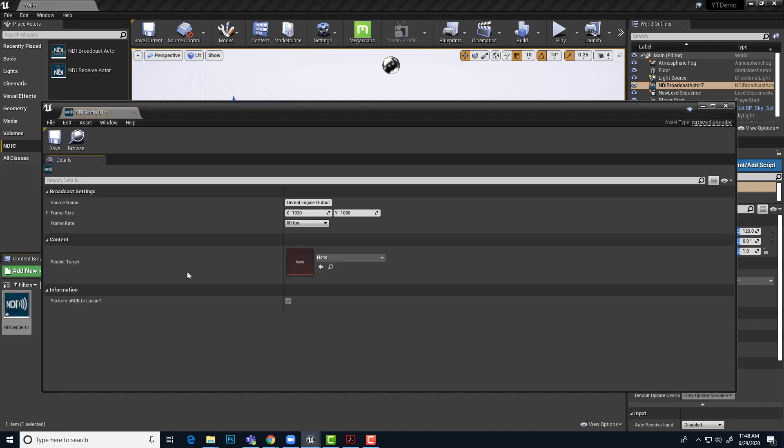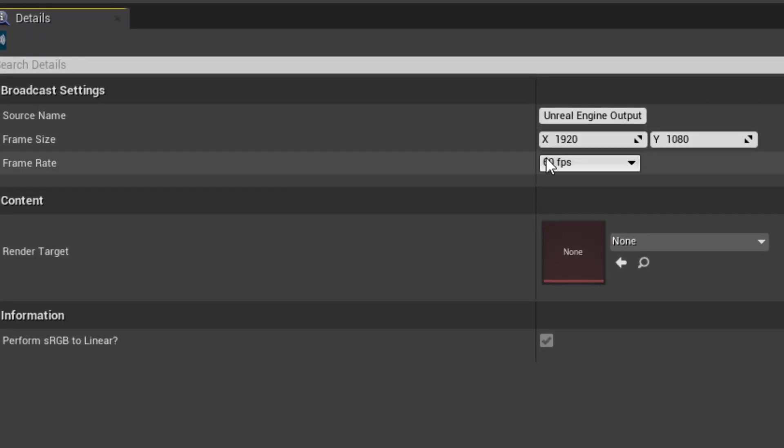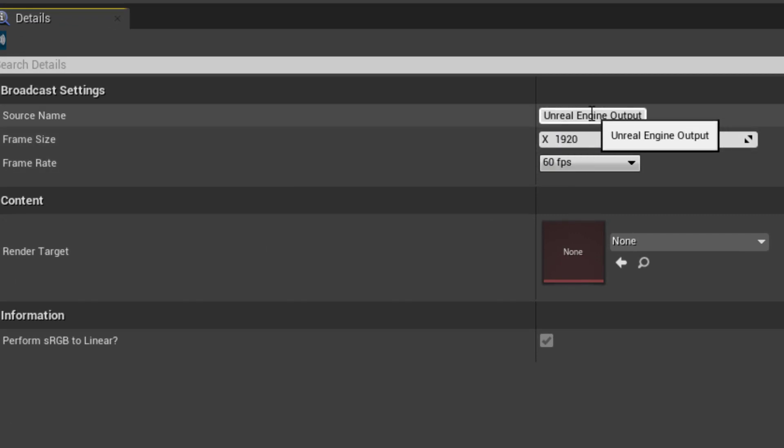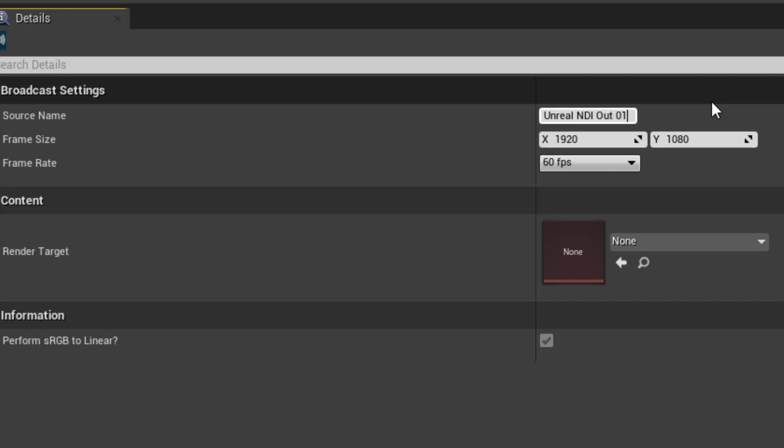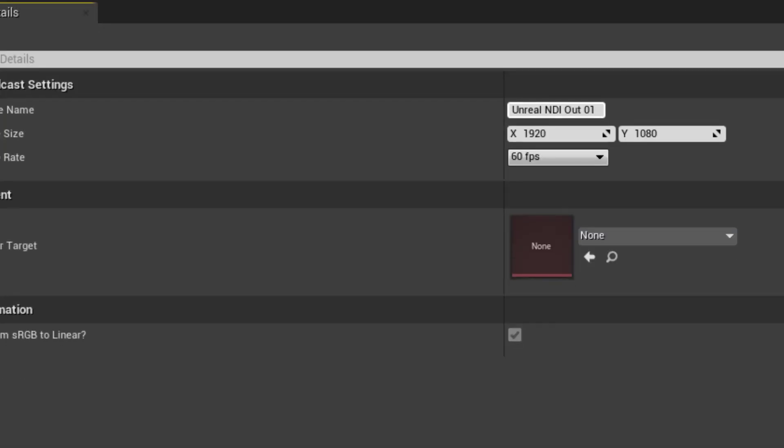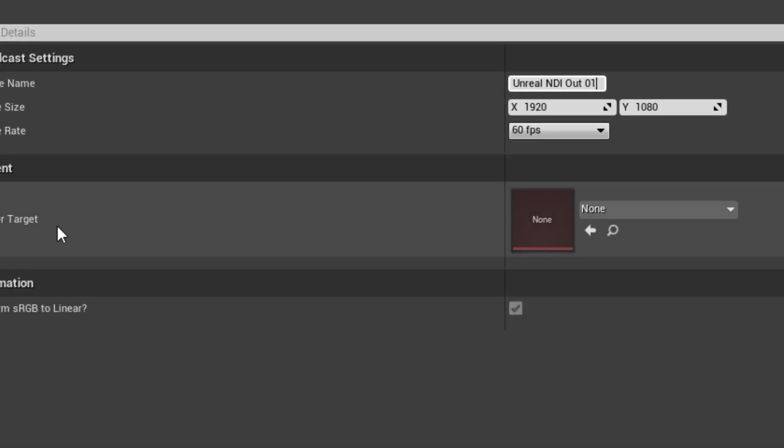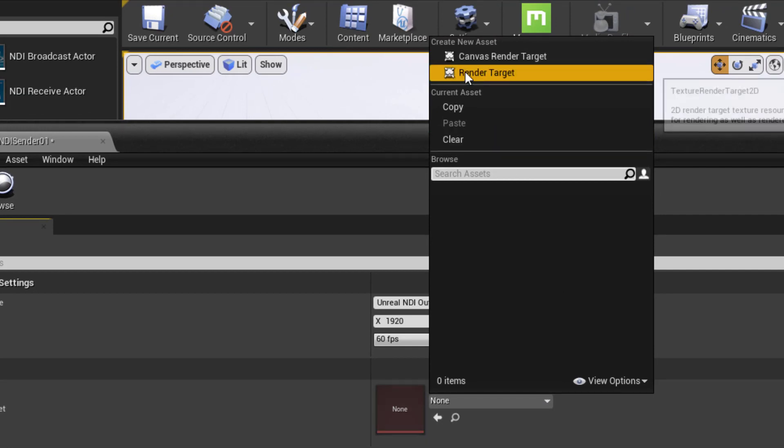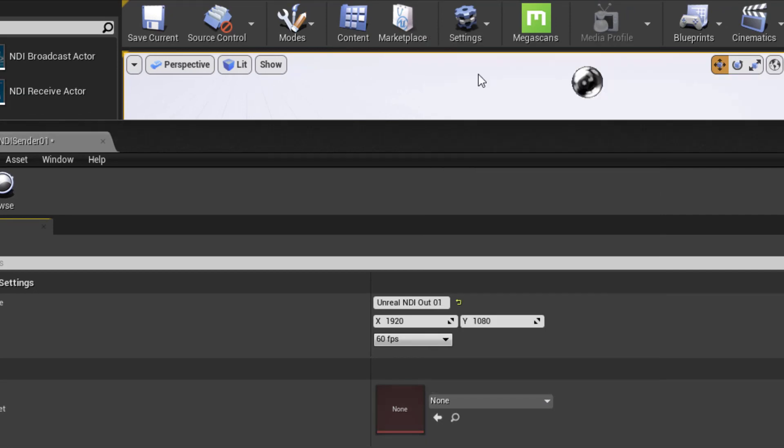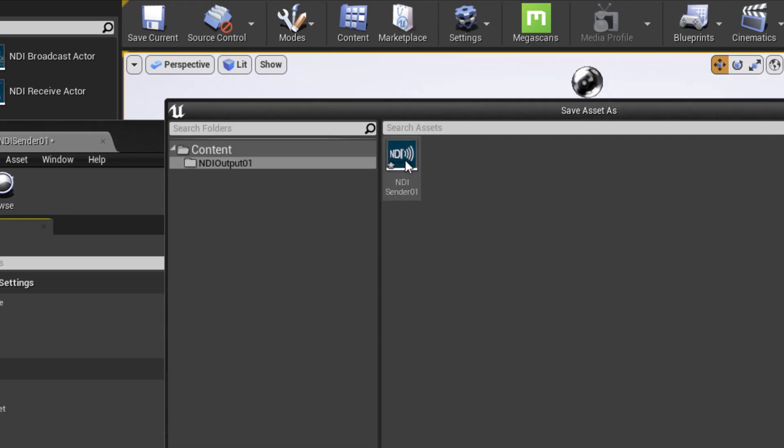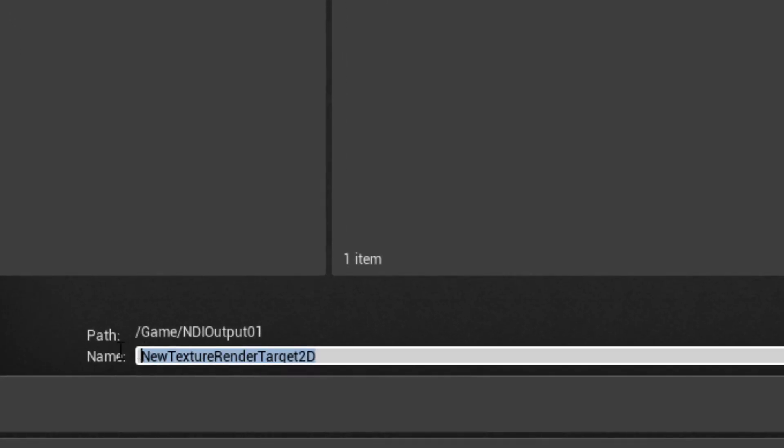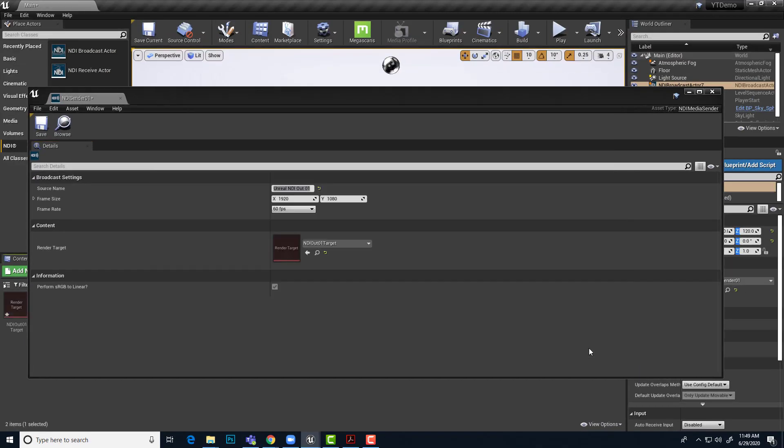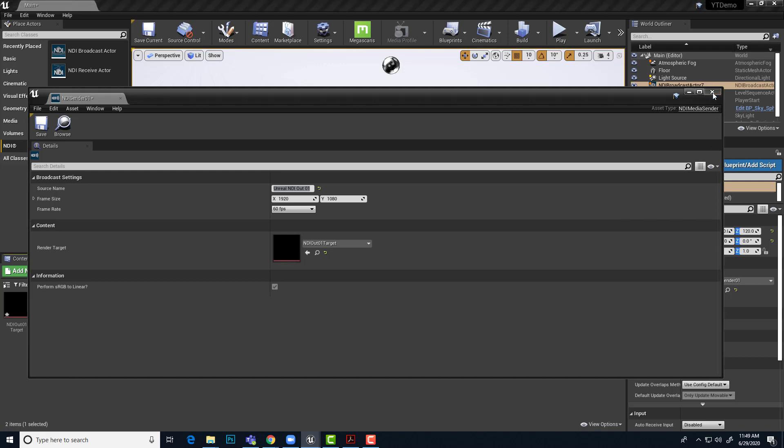If I go into my NDI output folder, we can see the sender is in here. Let's double click this and set up the sender. There's a couple things we really want to make sure of. Of course, the resolution and frames per second. We also want to give it a name so we'll be able to select it and identify it in our NDI client software. So I'm just going to call this unreal NDI out 01 and then we need a render target so that the camera has a 2D texture buffer in order to render its view into that we can actually broadcast. Click this none drop down. We want to make sure it is a render target. This render target will also go into our NDI output 01 folder and I will just name this NDI out 01 target. There we go and save.